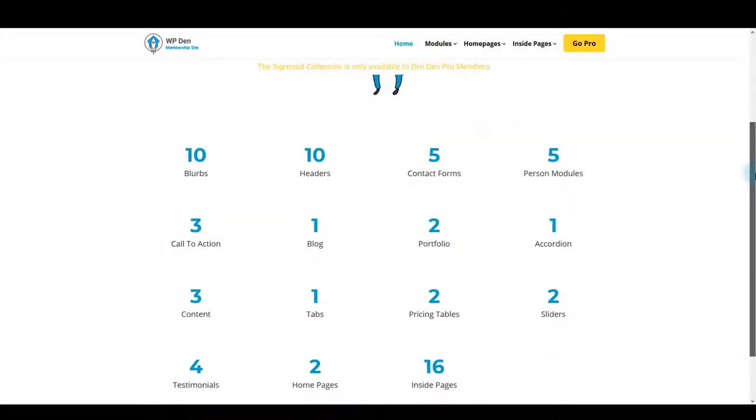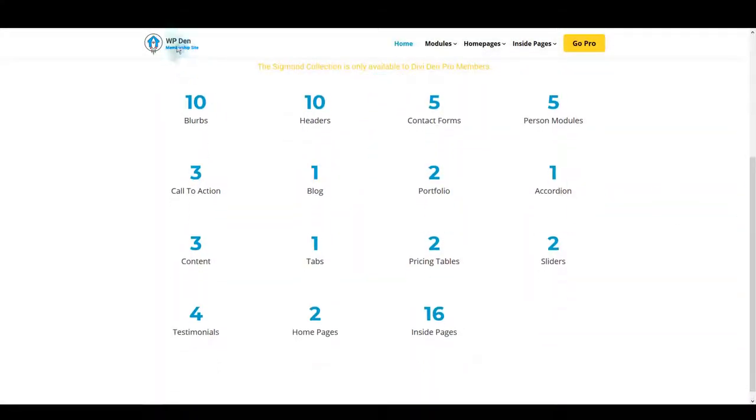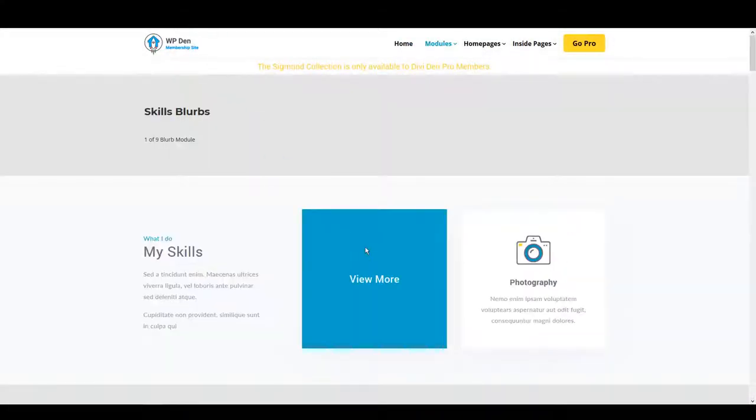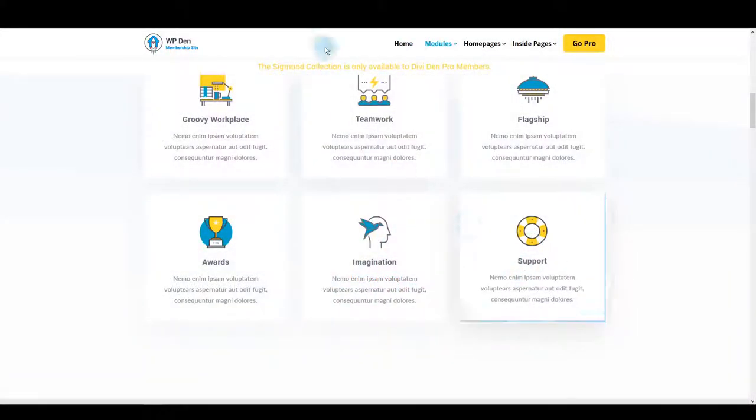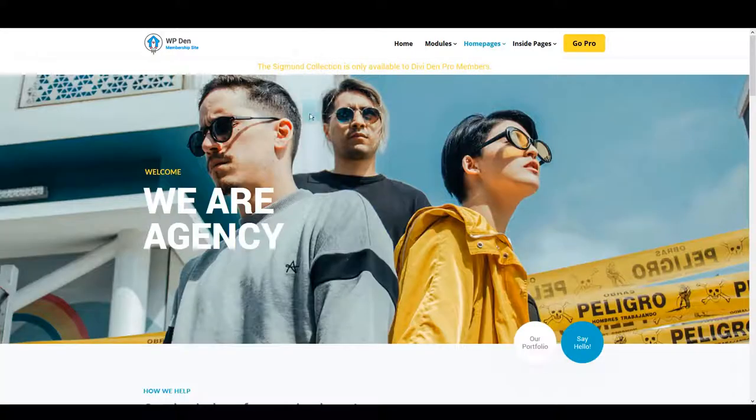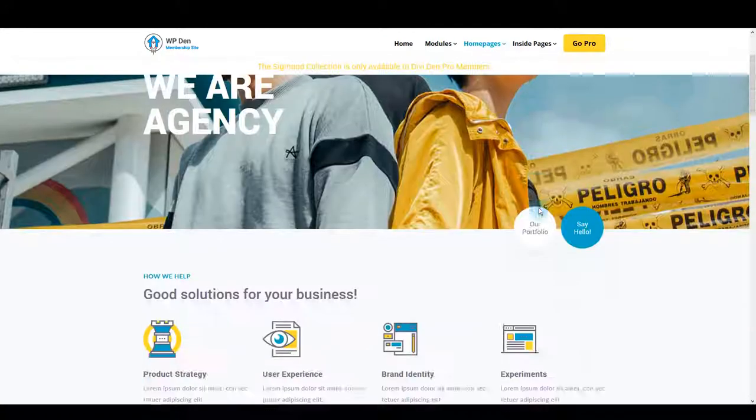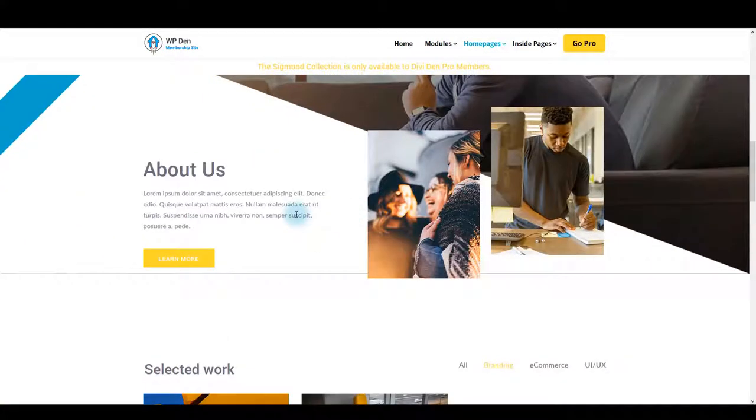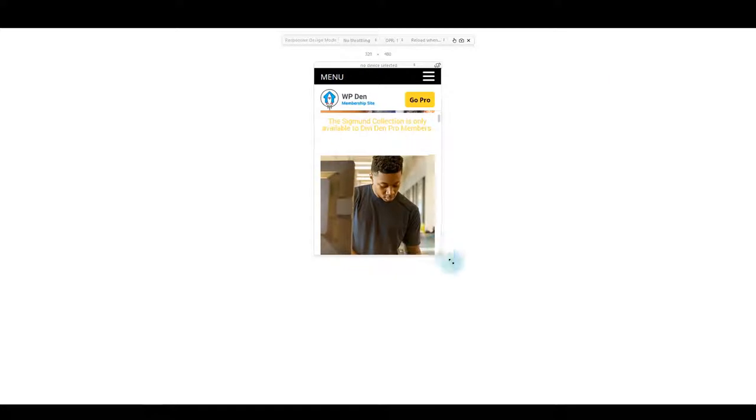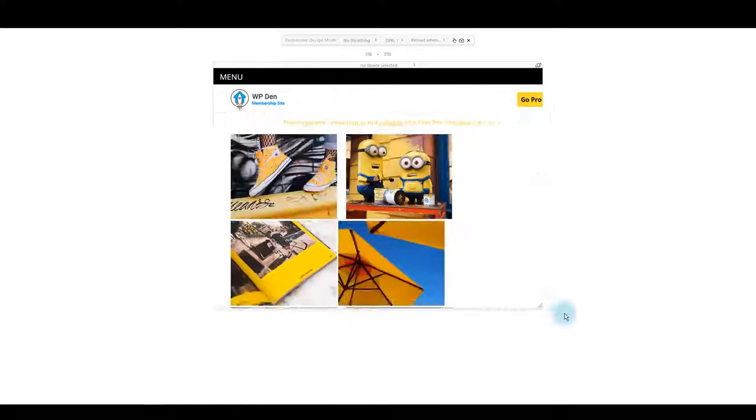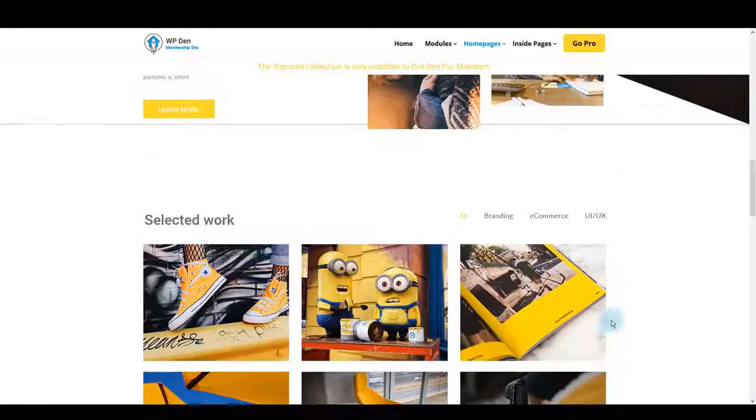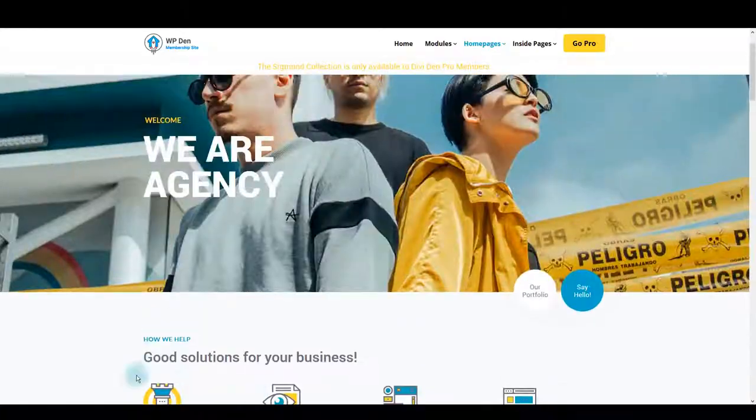We are excited to present you our new bundle, the Zygmunt. Here's a quick overview. Lovely colors and cool hover effects, and it is fully responsive. Now let's see how you can set up Zygmunt on your website.